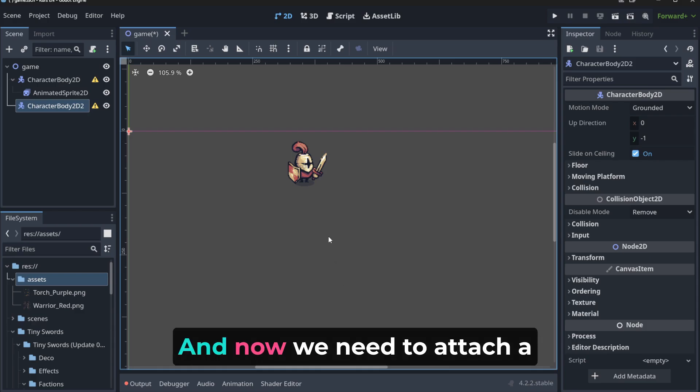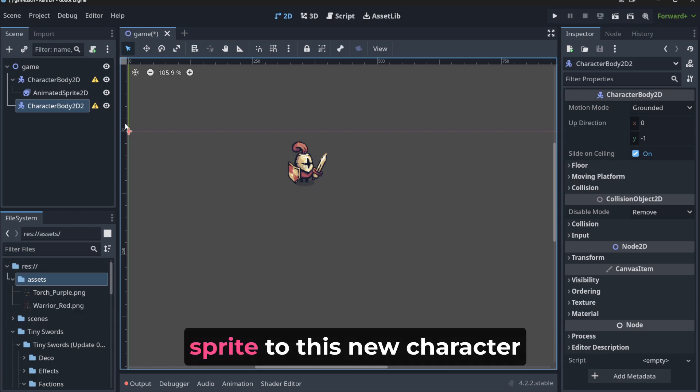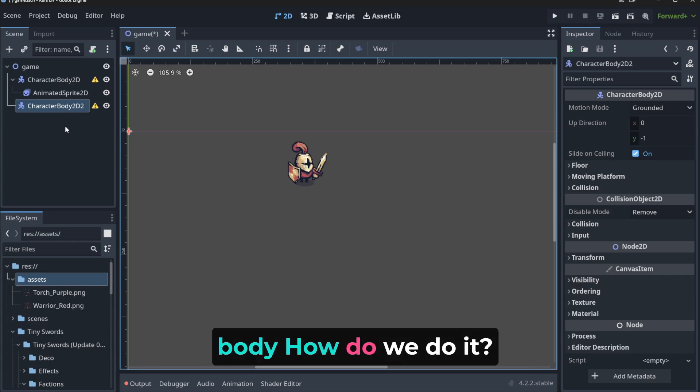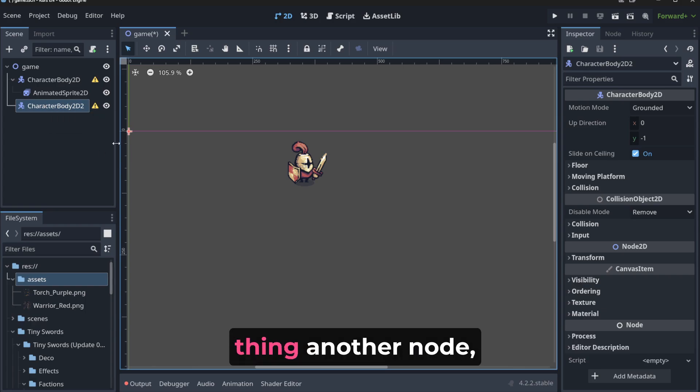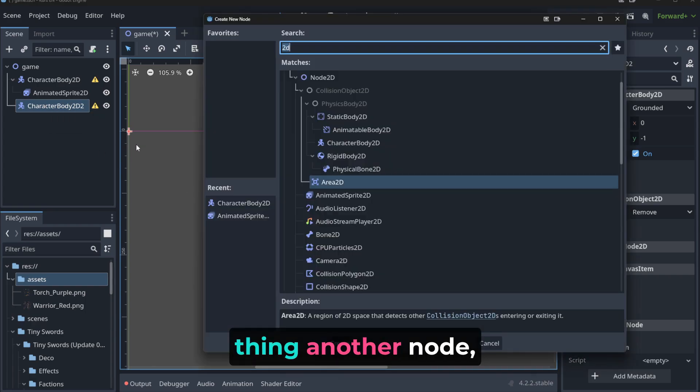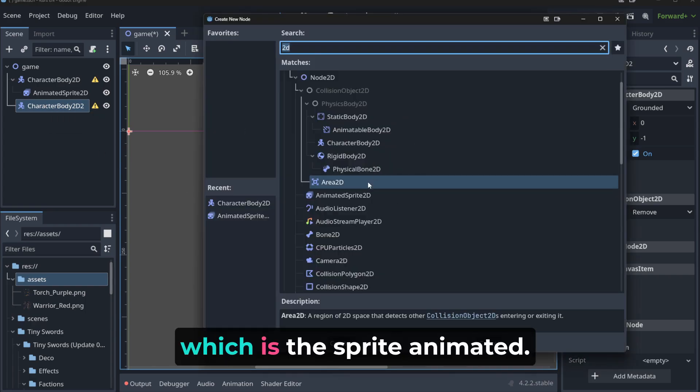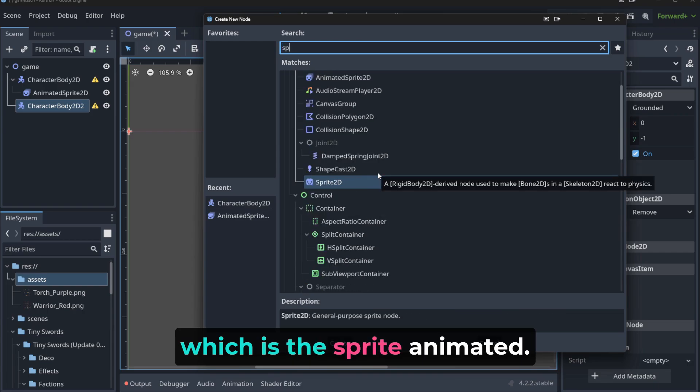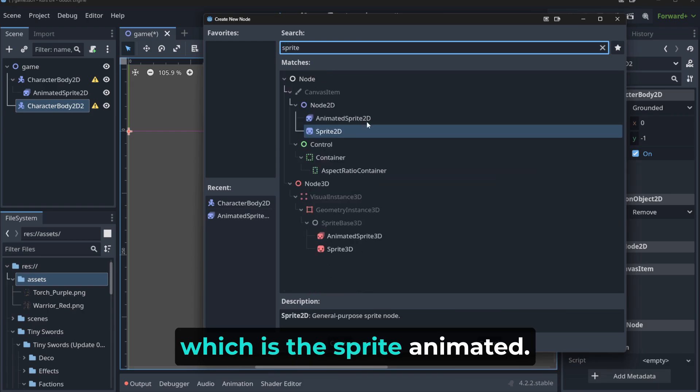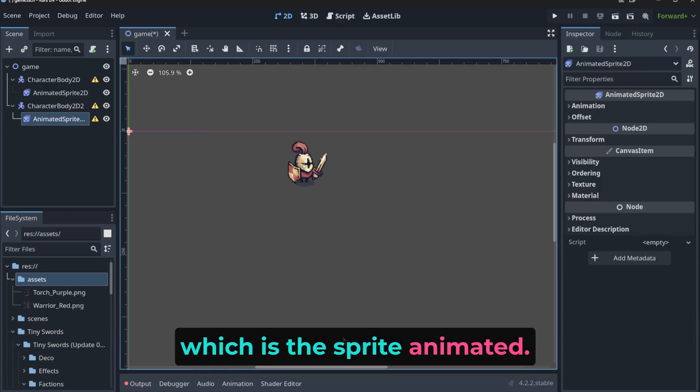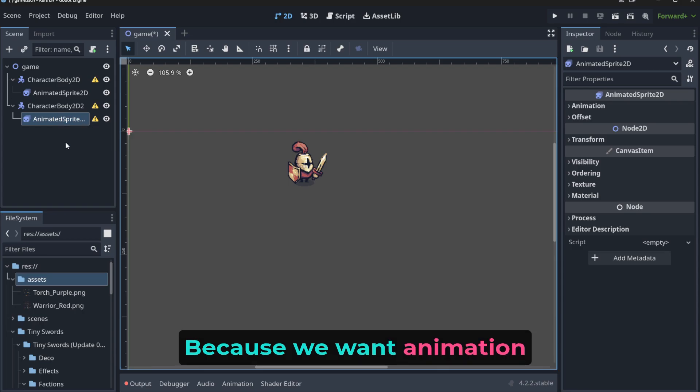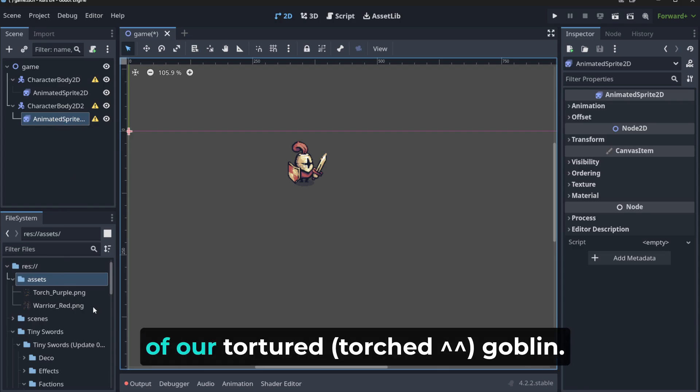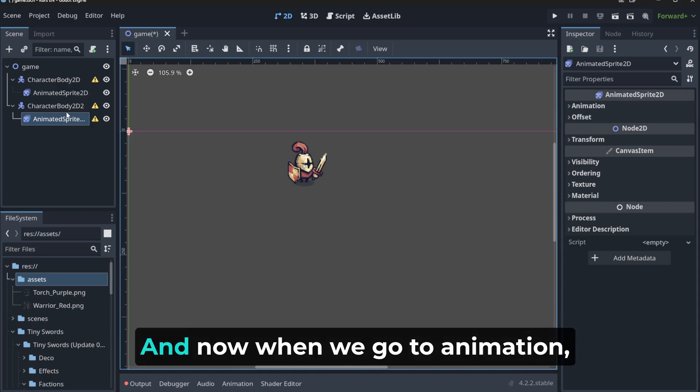And now, we need to attach a sprite to this new character body. How do we do it? We need to attach to this thing another node, which is the sprite animated, right? Because we want animation of our tortured goblin.